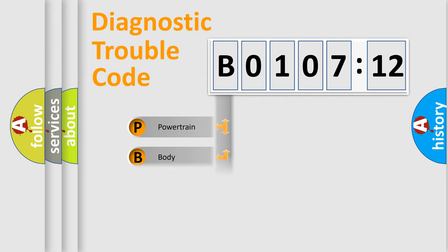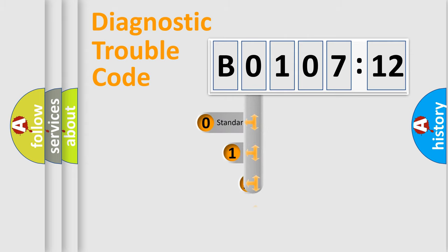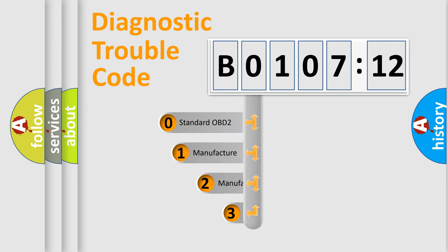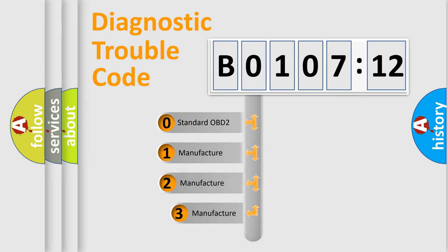Powertrain, Body, Chassis, Network. This distribution is defined in the first character code.